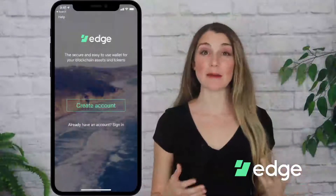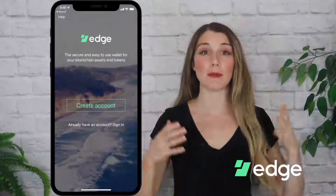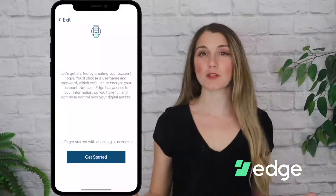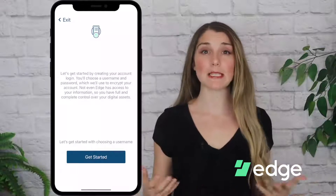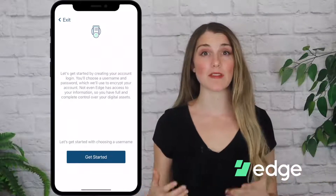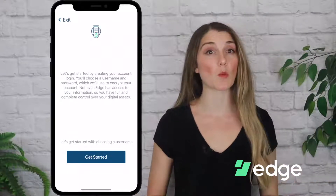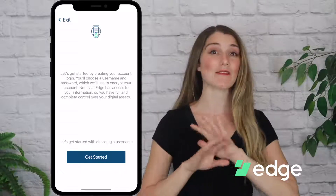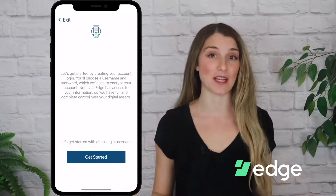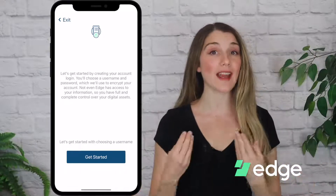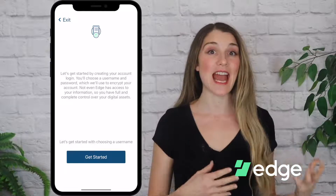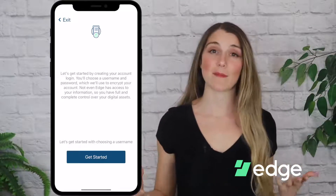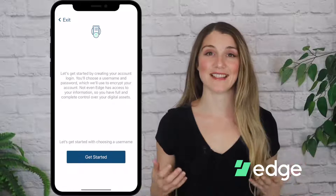I've opened the application on my phone and I'm gonna tap on the big button in the middle that says Create Account. Now Edge will show me a message basically explaining that the username and password that I'm about to create will be used to encrypt my account and that not even Edge has access to my information. Only I will have access to my account and any of the assets that I store in there.